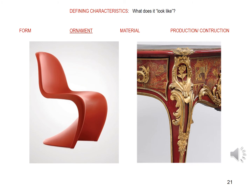In terms of ornament, does the chair on the left have any ornament? If you said no, I'm afraid you'd be wrong. The red color is vibrantly ornamental, as is the elegant, sweeping form. The color would be an example of integral ornament, meaning it's integrated into the very fabric of which the chair is comprised. The form would be an example of structural ornament, meaning the structure of the chair itself is ornamental, decorative.